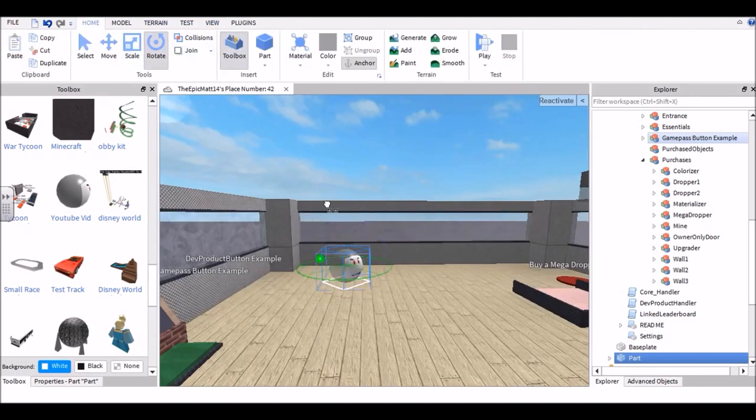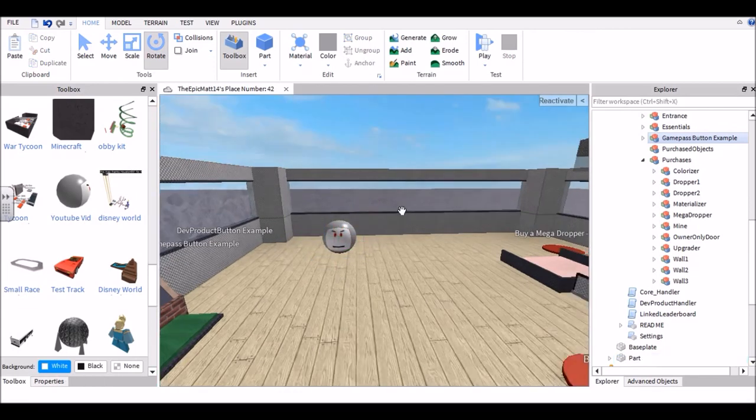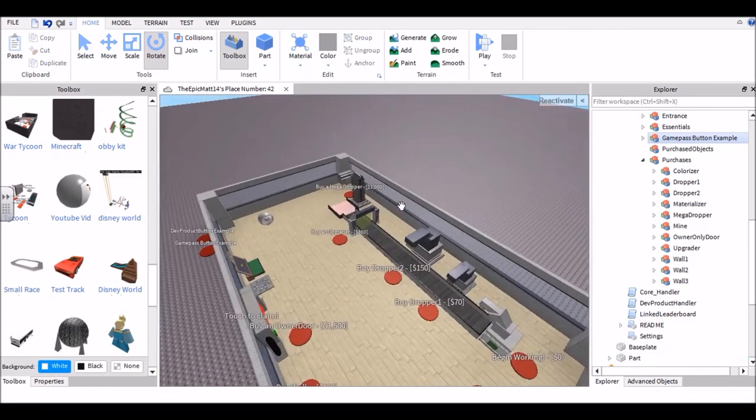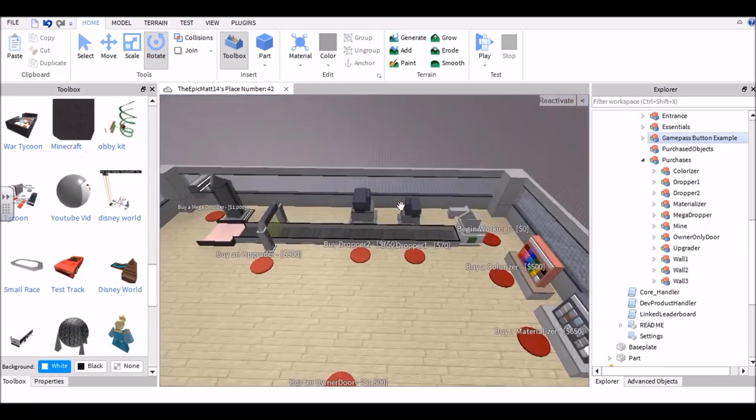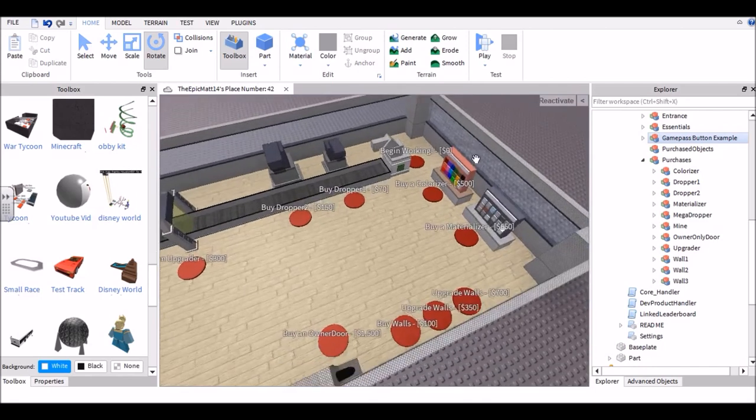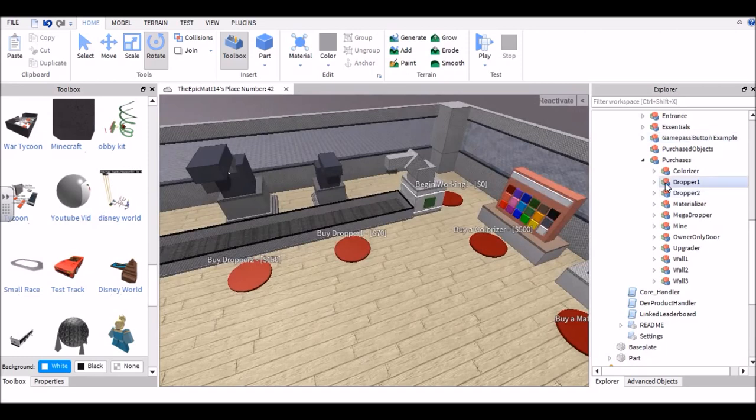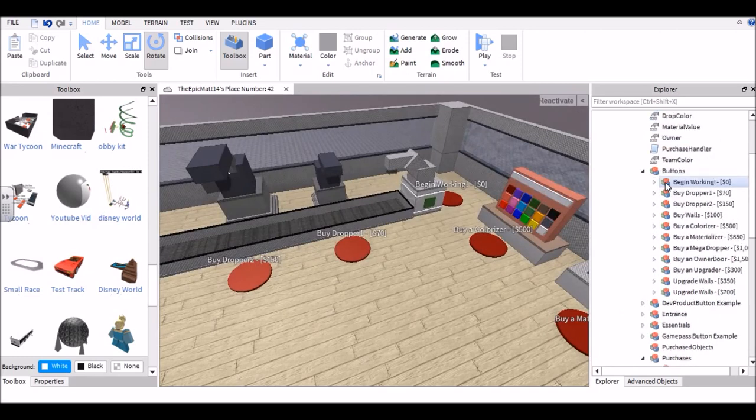Alright, now because I want my ball to appear or, sorry, be able to be bought early in the tycoon, like once you first start the tycoon, I'm going to go ahead and go to the button of Dropper One, copy it, and then go ahead and paste it.